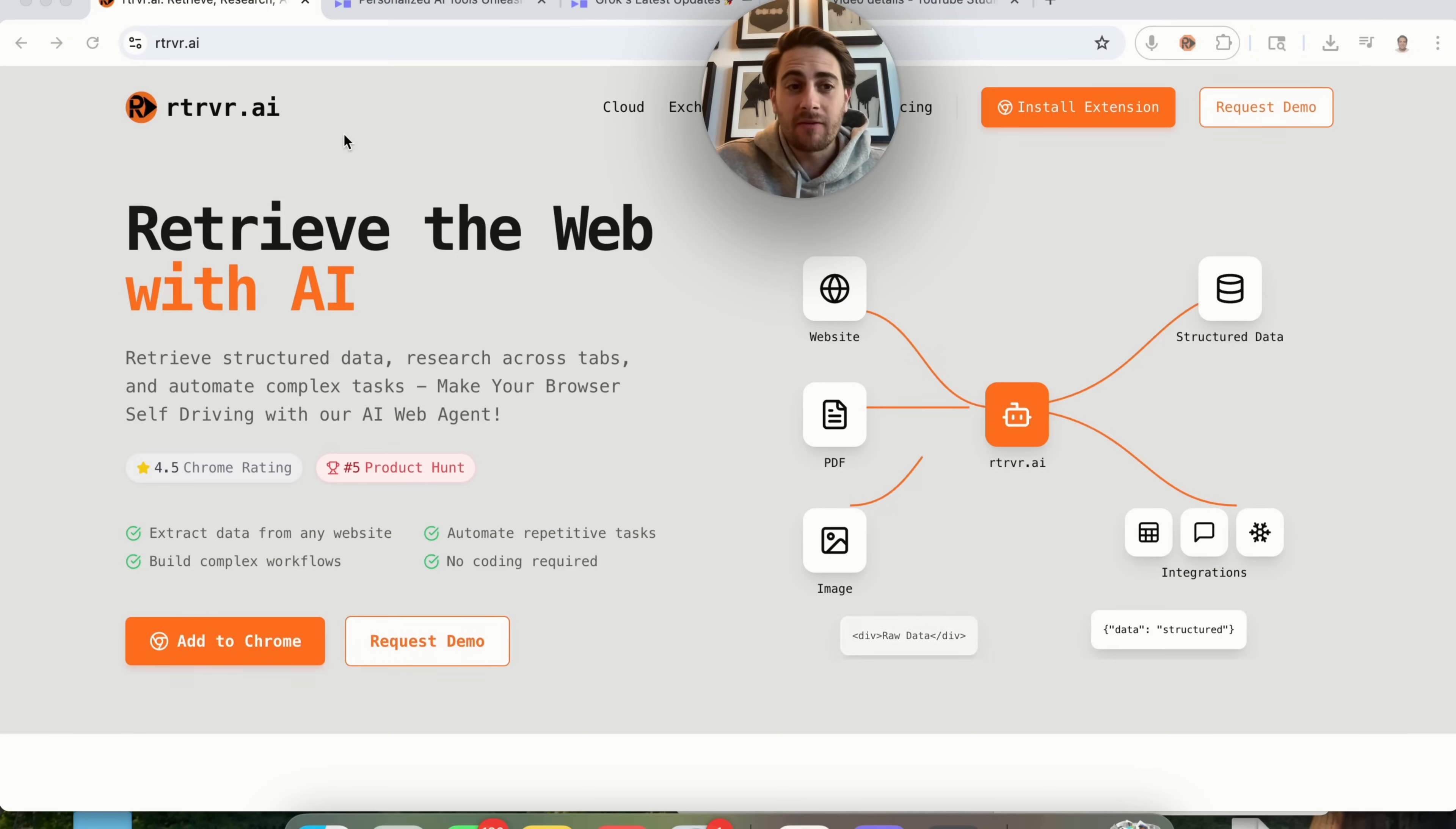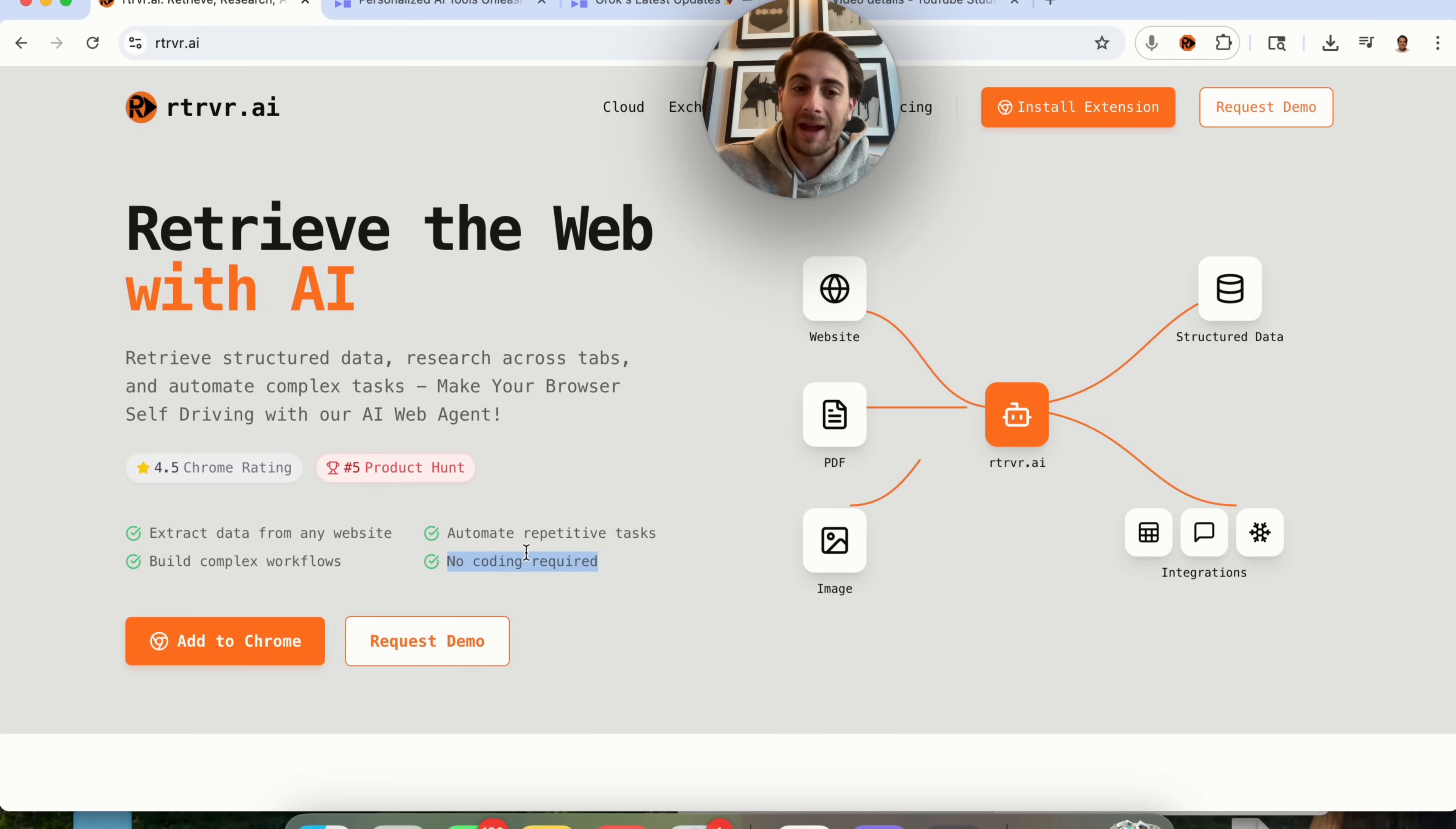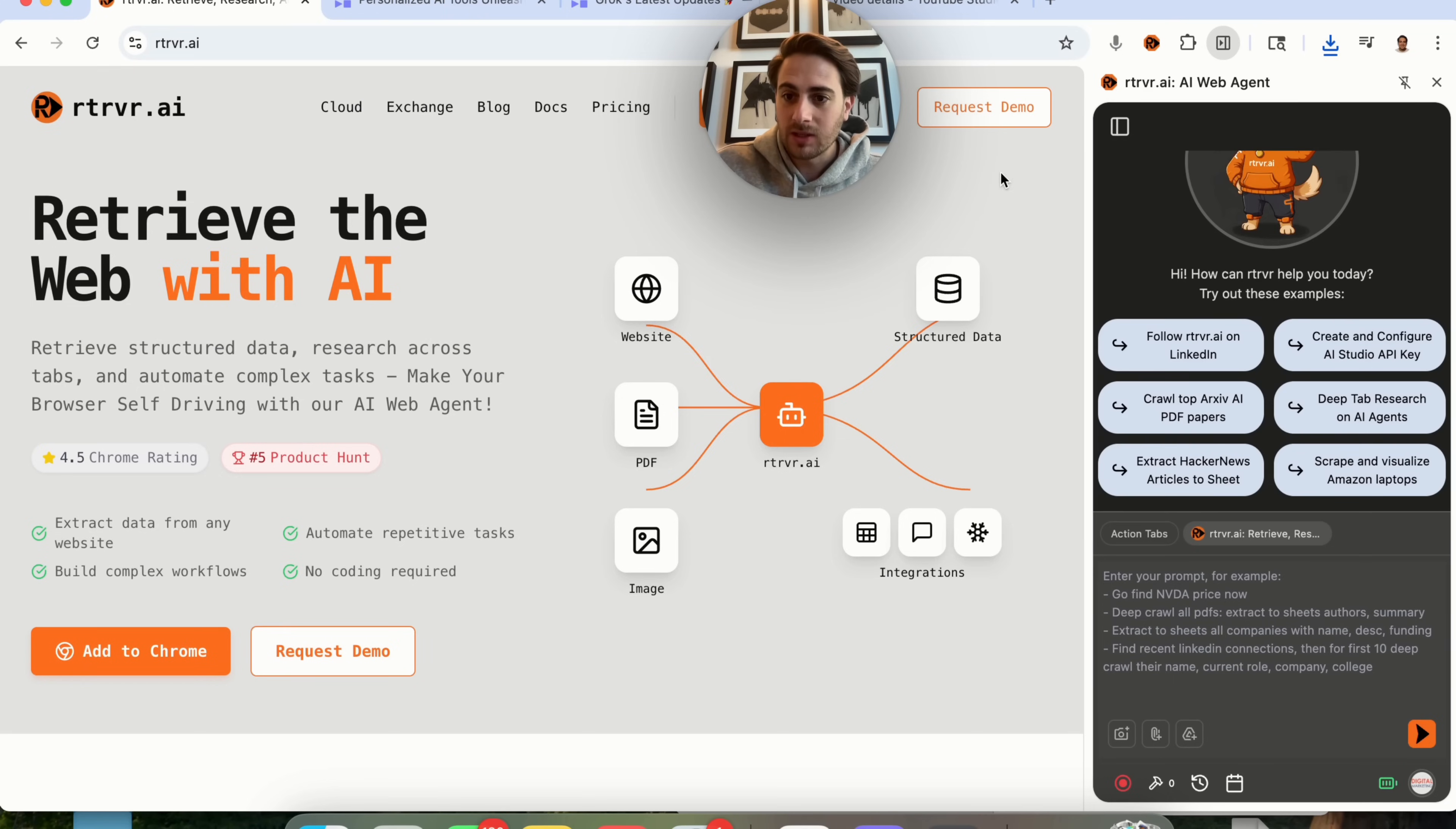The last tool that I have for you is going to be Retriever AI. Essentially, what this is, is it's a Chrome extension that can take over your computer and complete a bunch of different tasks. For example, it can extract data from websites. You could build out complex workflows. You could have it automate repetitive tasks, and you don't have to know how to code in order to do this. Literally, all you do is download the Chrome extension. You'll be able to link it up, and you'll be able to do a bunch of different things with this.